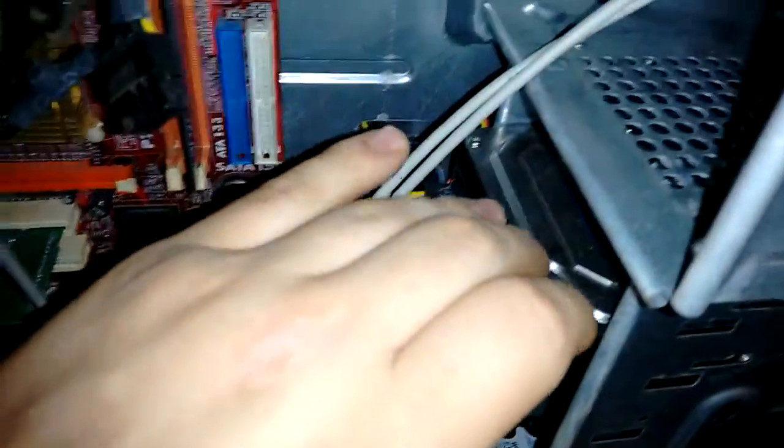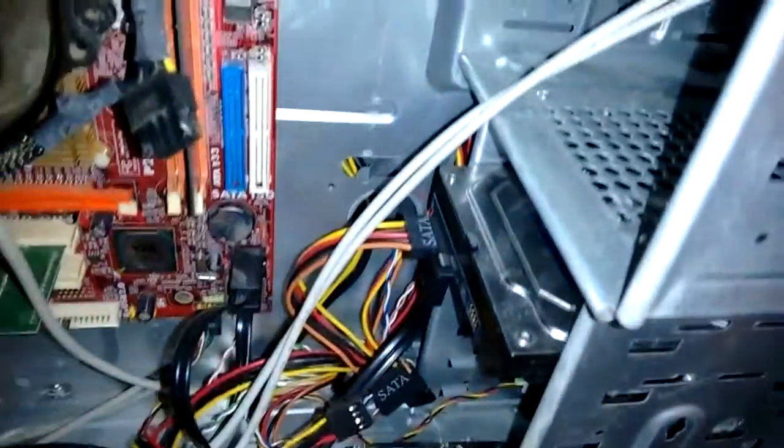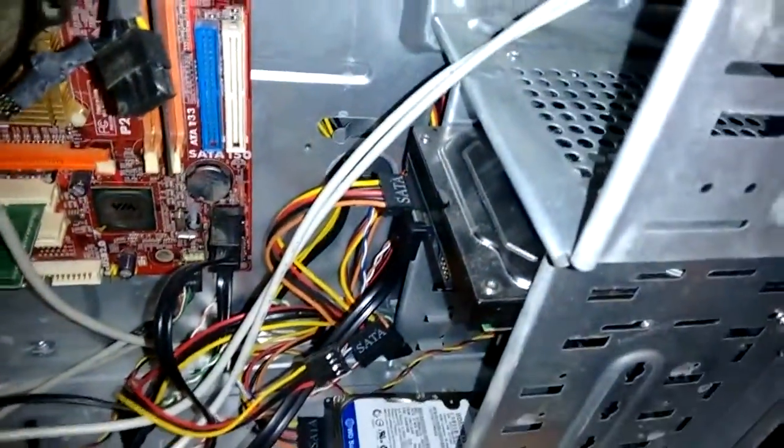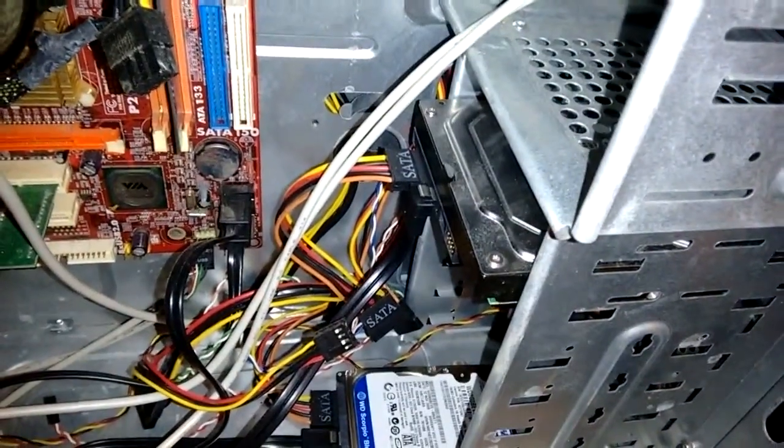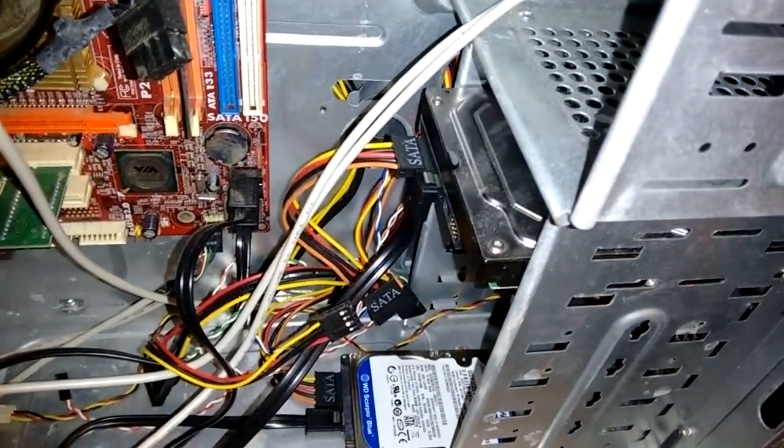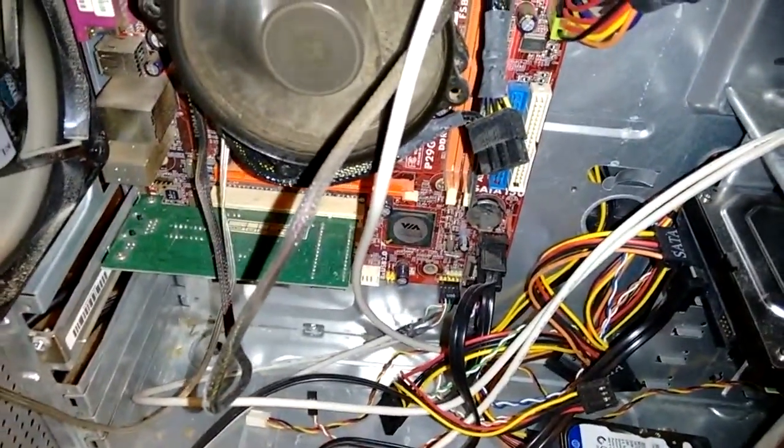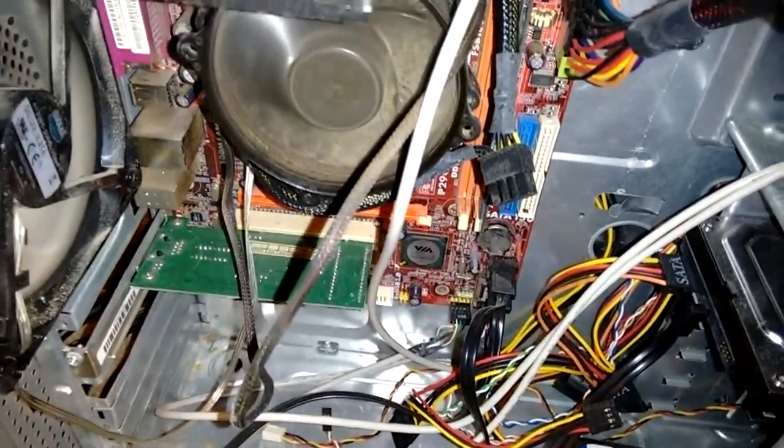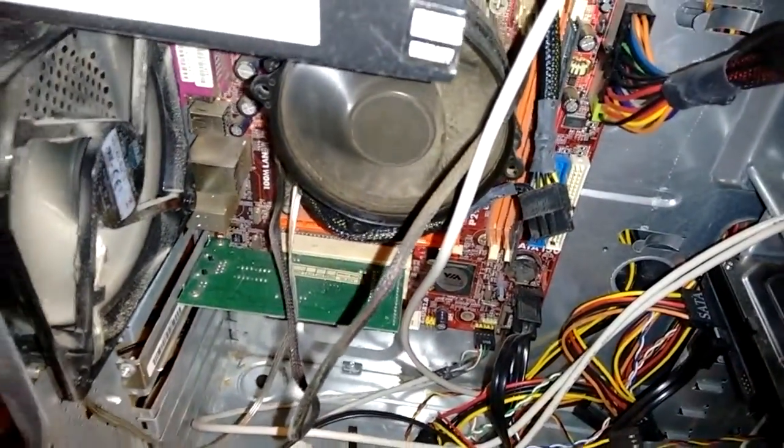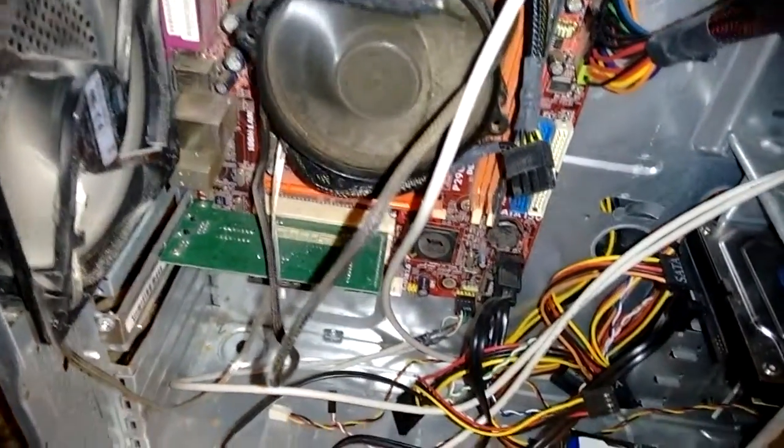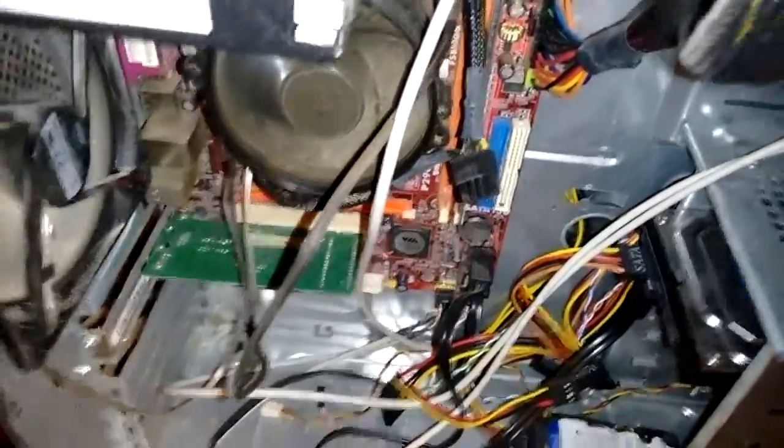And then I have this 7200 RPM desktop drive. It's a 320 gigabit drive, and that houses all of my data. This is an old motherboard that I got from my aunt, and I just kind of pulled it out of the closet and I put these parts in.